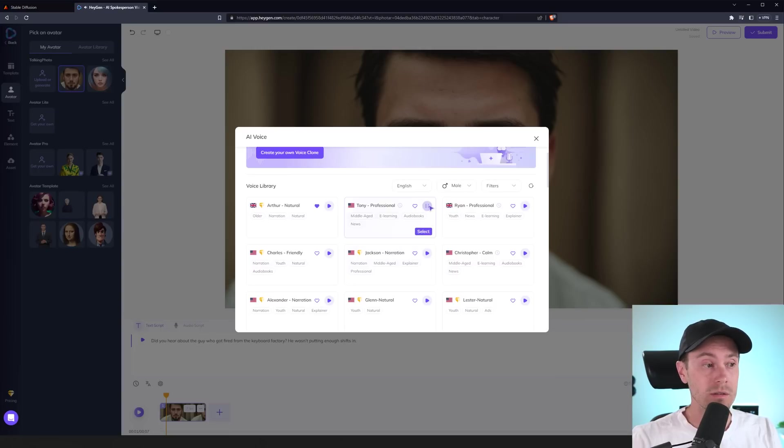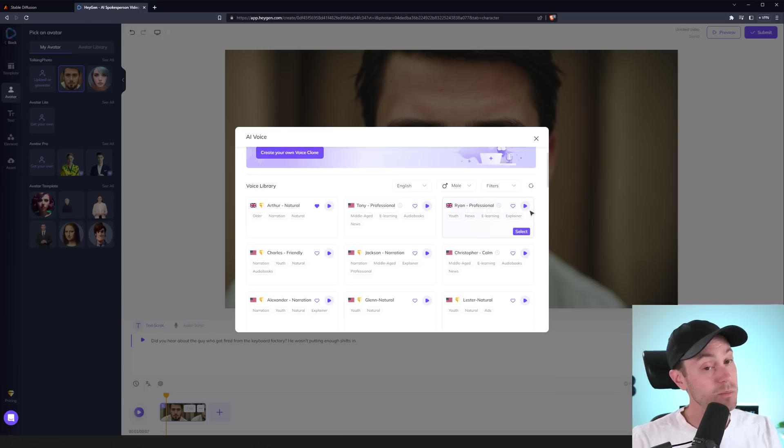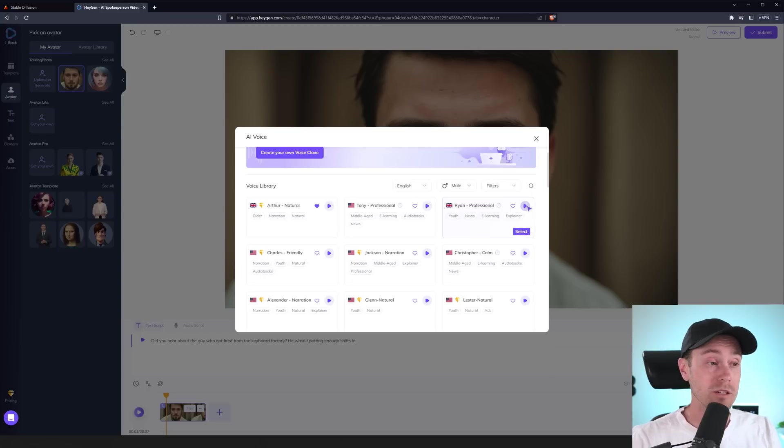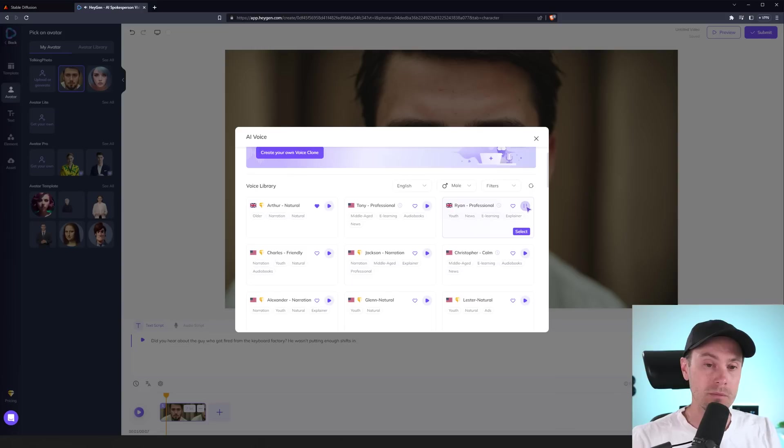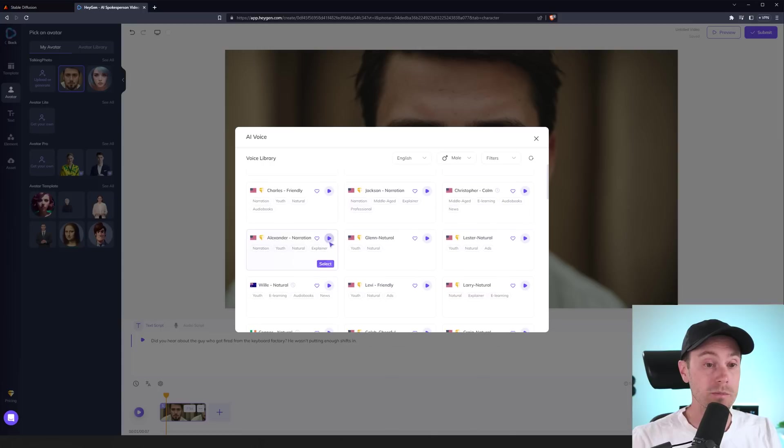However, I noticed that the non-premium ones are a little more on the AI side. It's like sometimes they're pretty good. And sometimes they're like, oh, this is a little too AI-ish. So, I did prefer most of the premium voices.